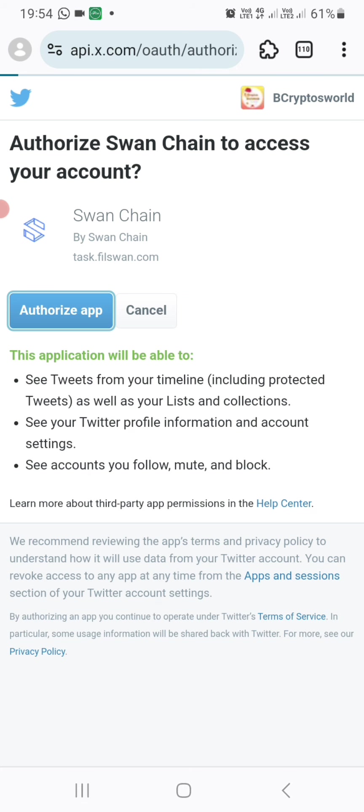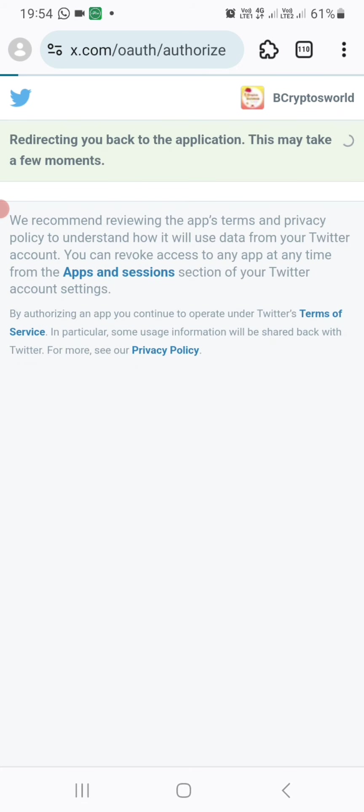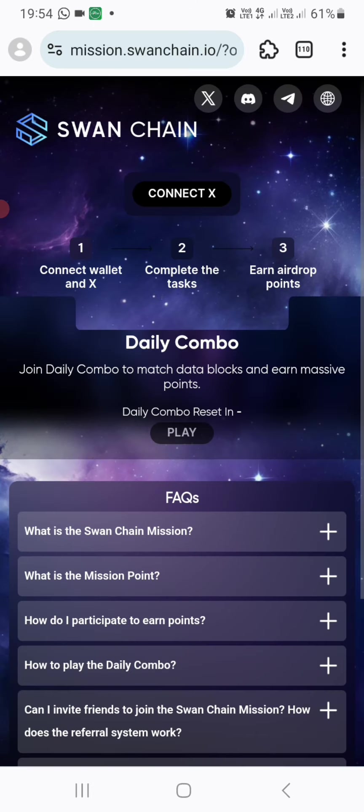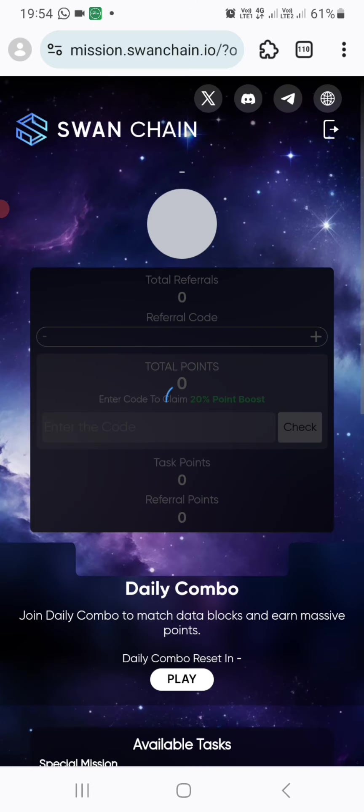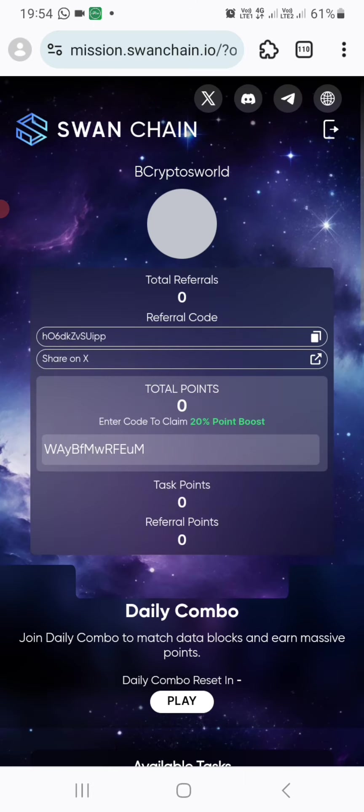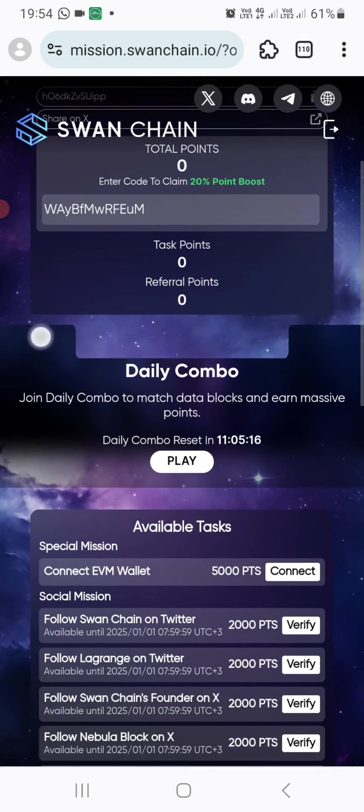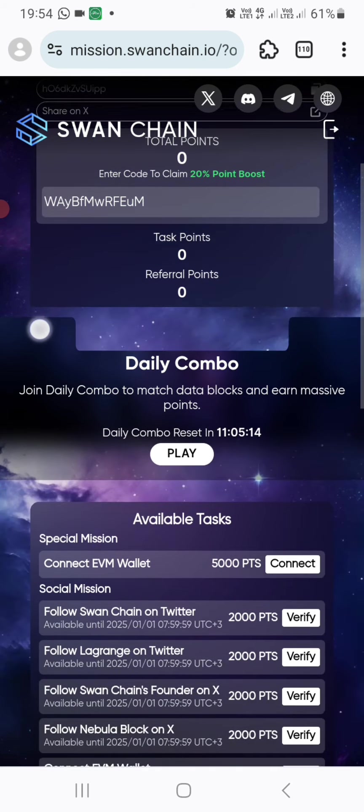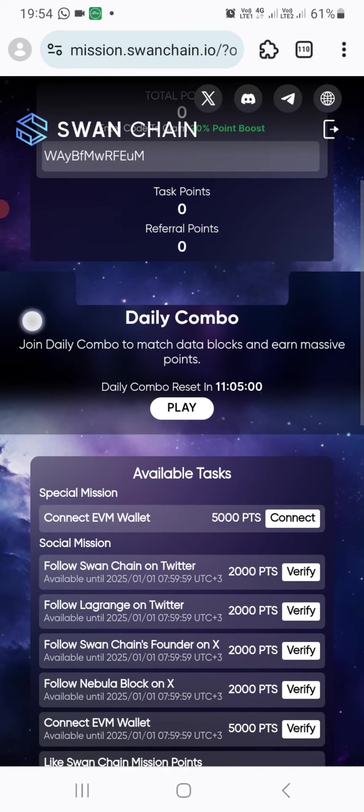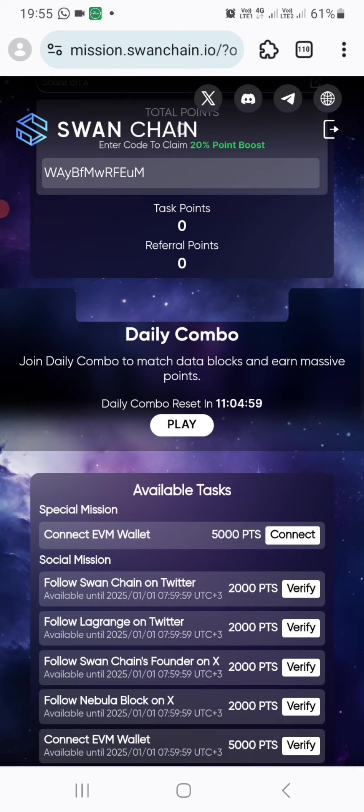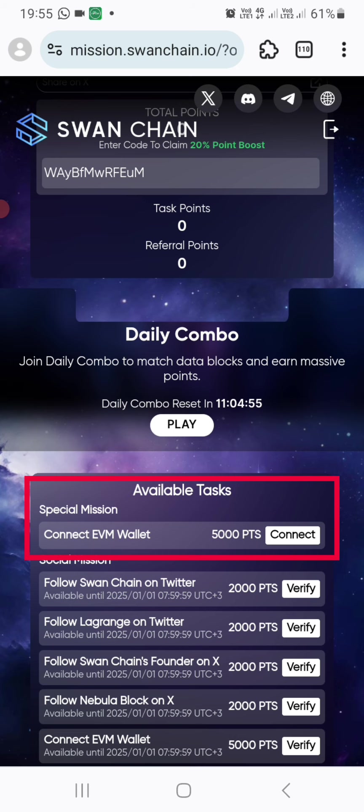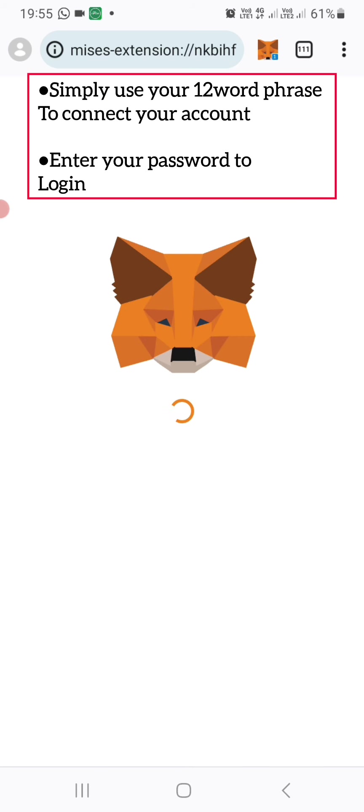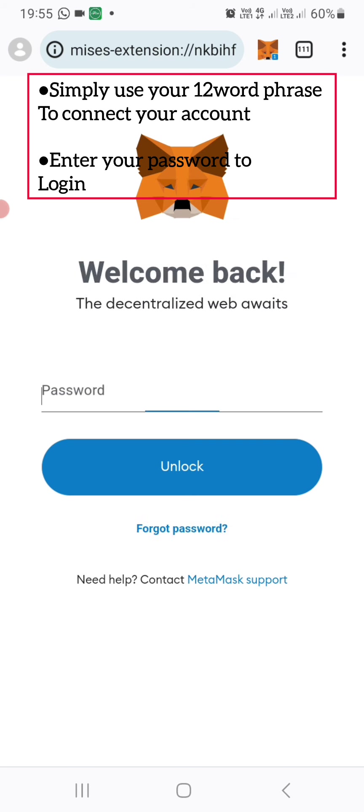And by the way, once you download that Miss Browser, it usually works very well when it comes to connecting accounts and all that. So after that, you scroll down a little bit, then they say to connect the EVM wallet. So we are going to click on connect. It will directly take you to the MetaMask extension.